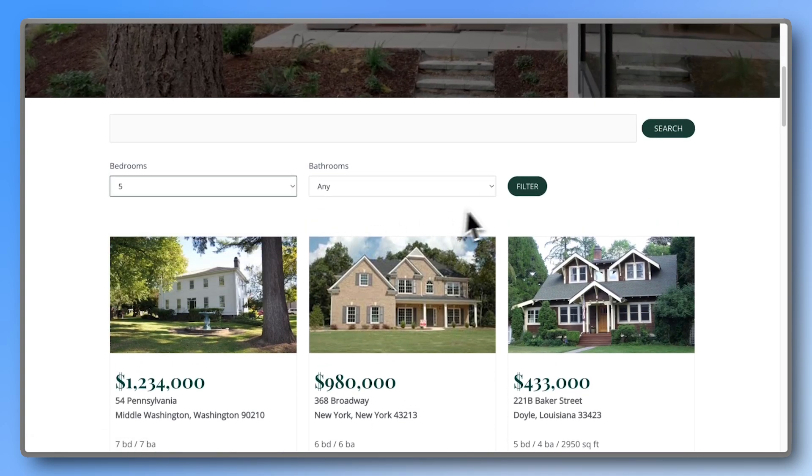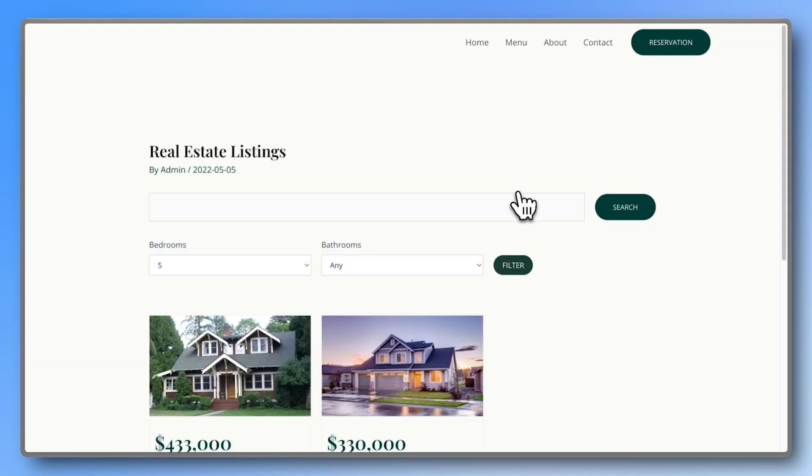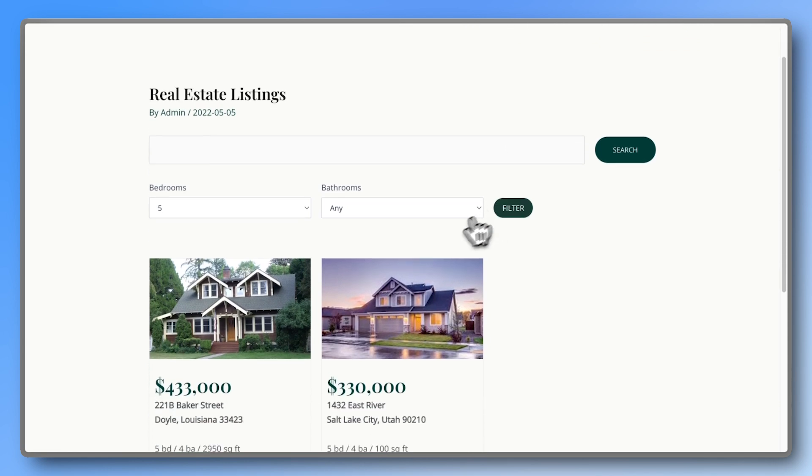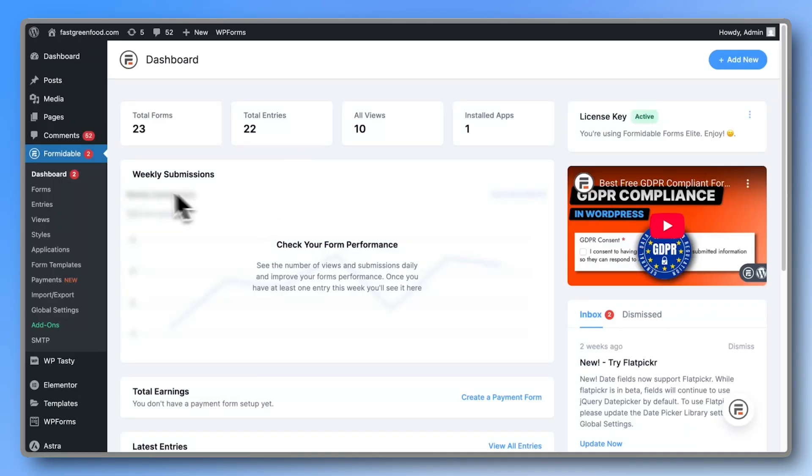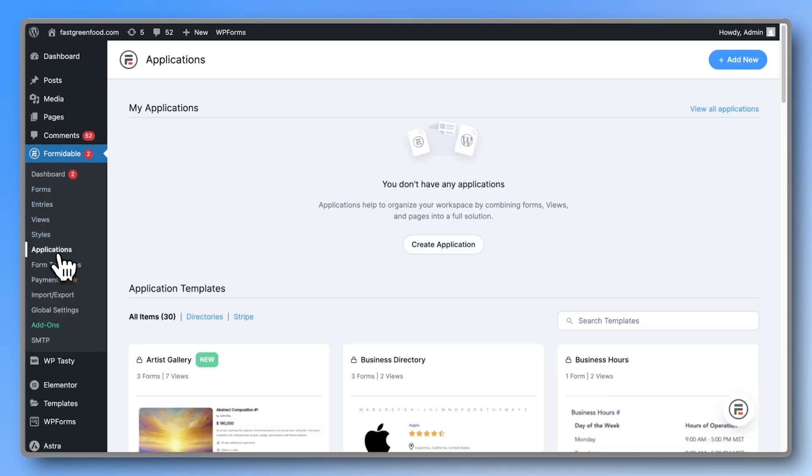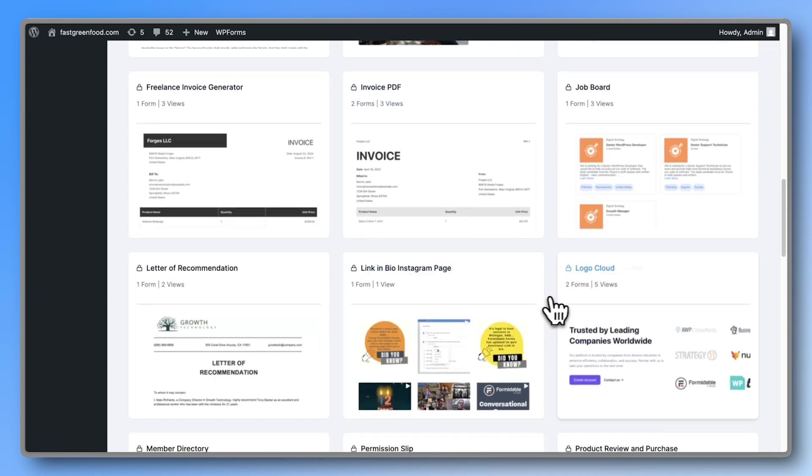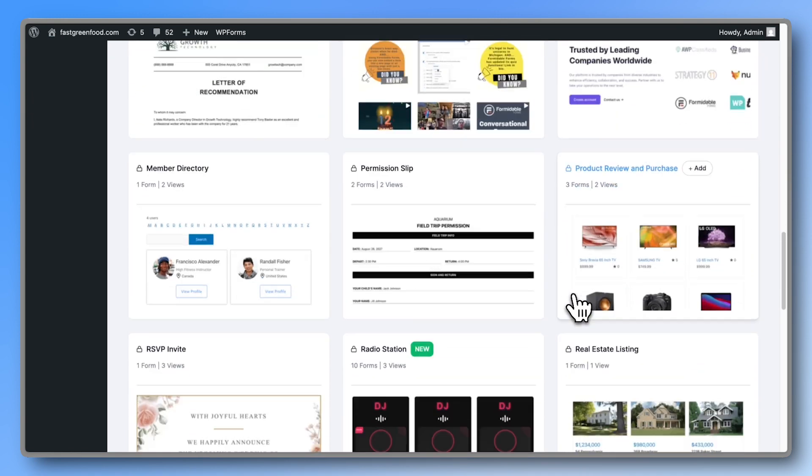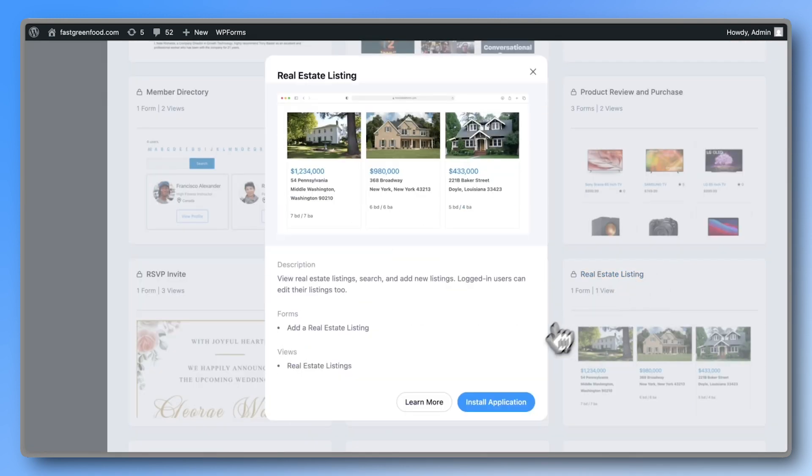We're using Formidable Forms along with the real estate listing application template. Start by going to the application section and scrolling down to the real estate listing app. Install it.